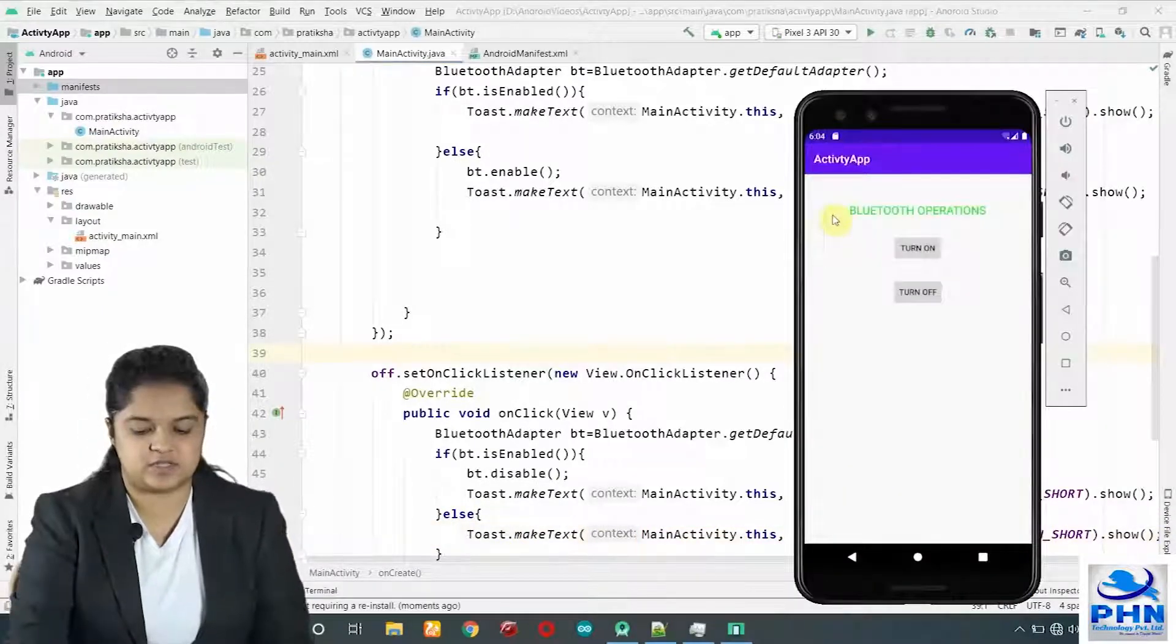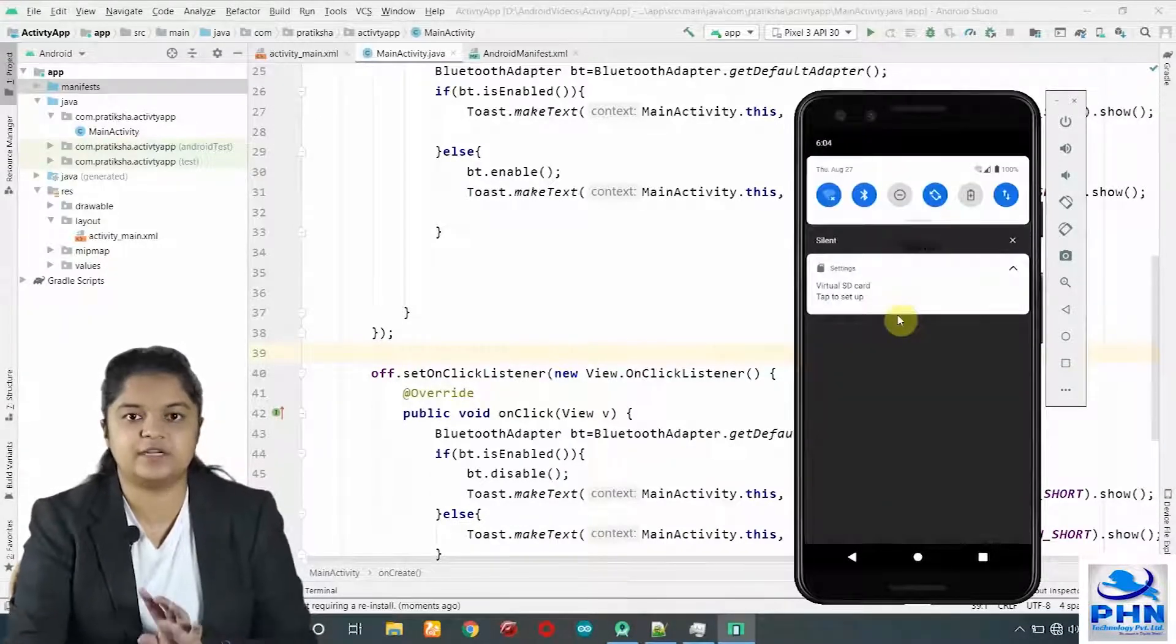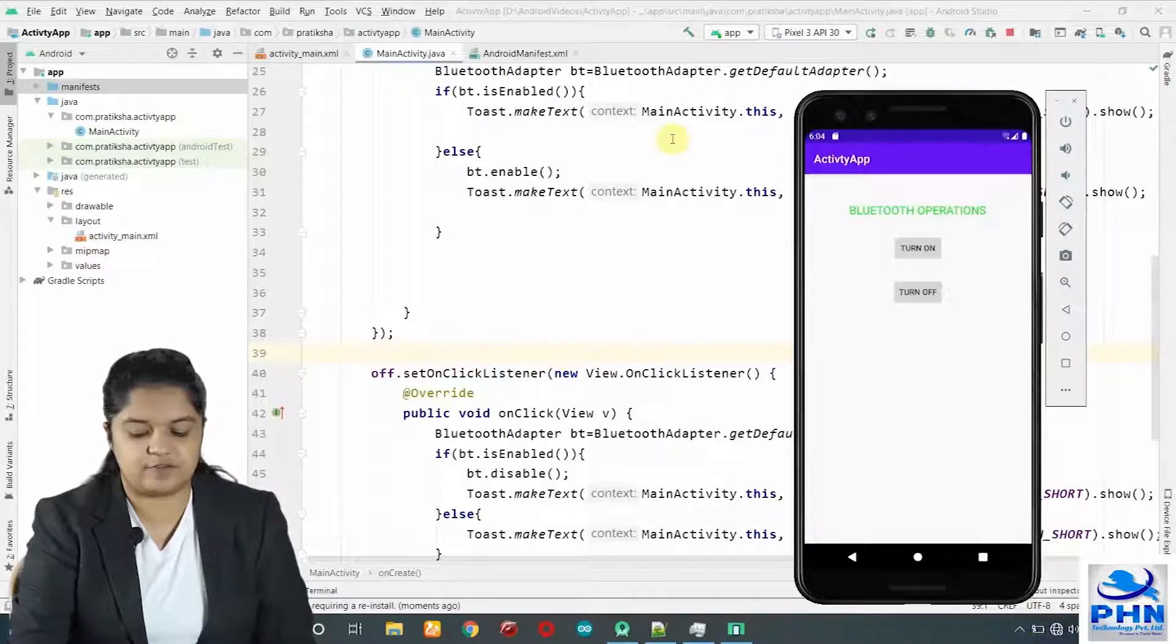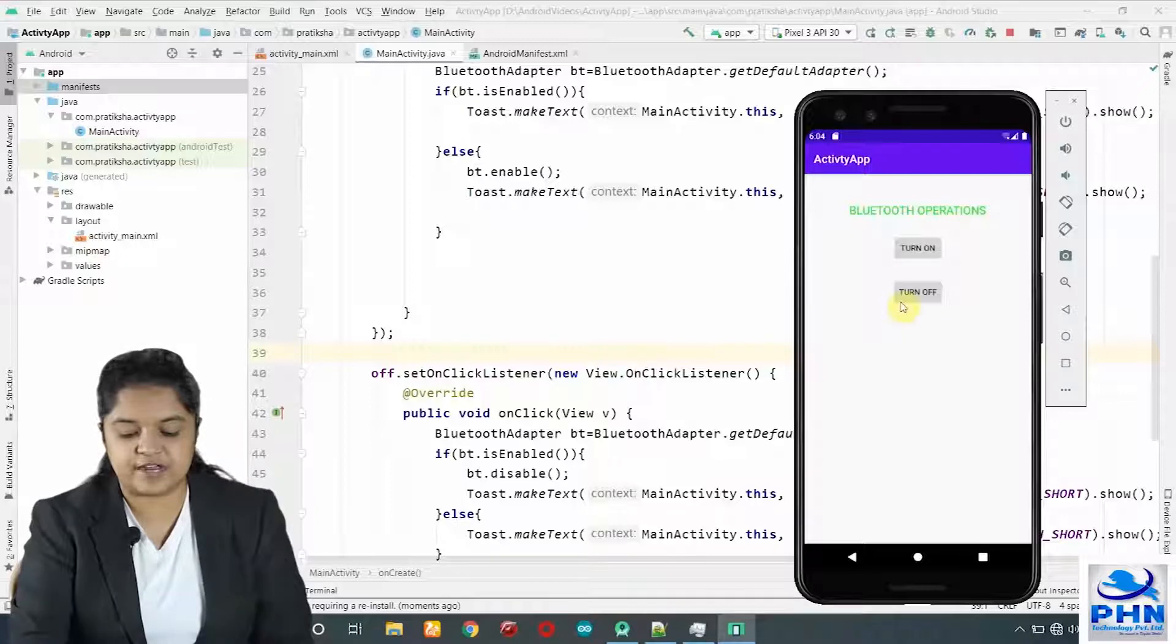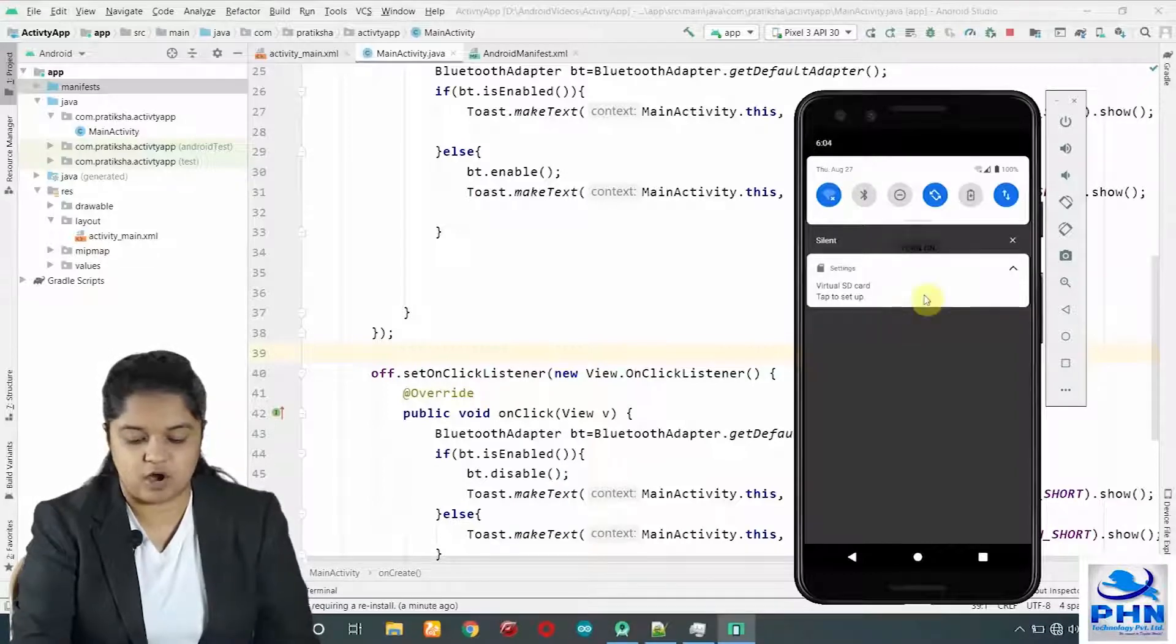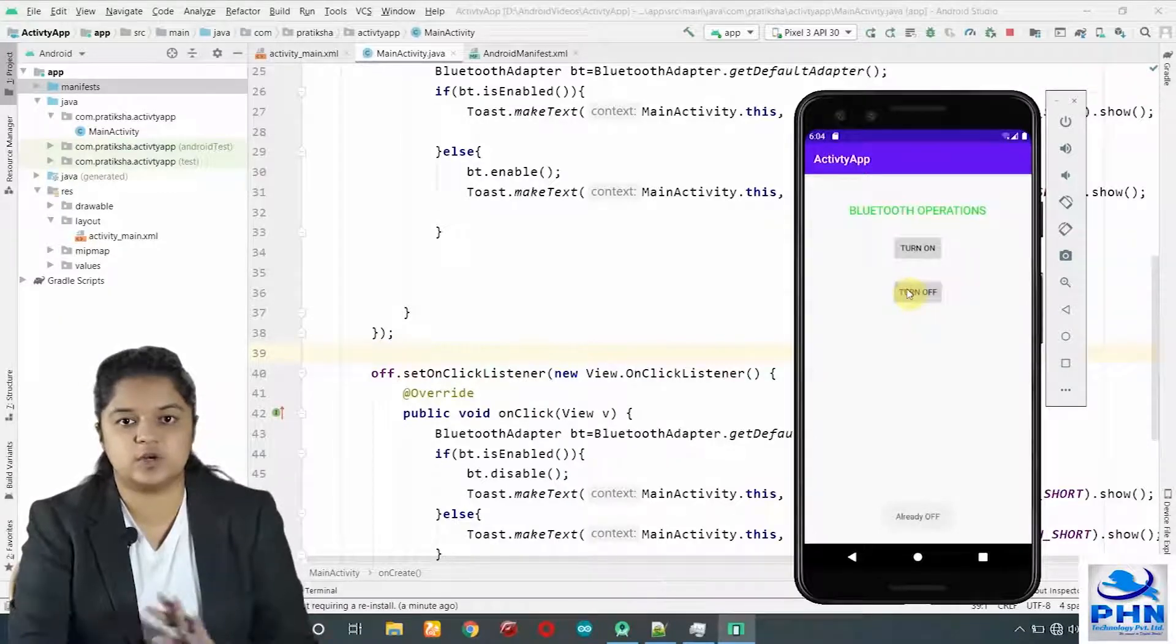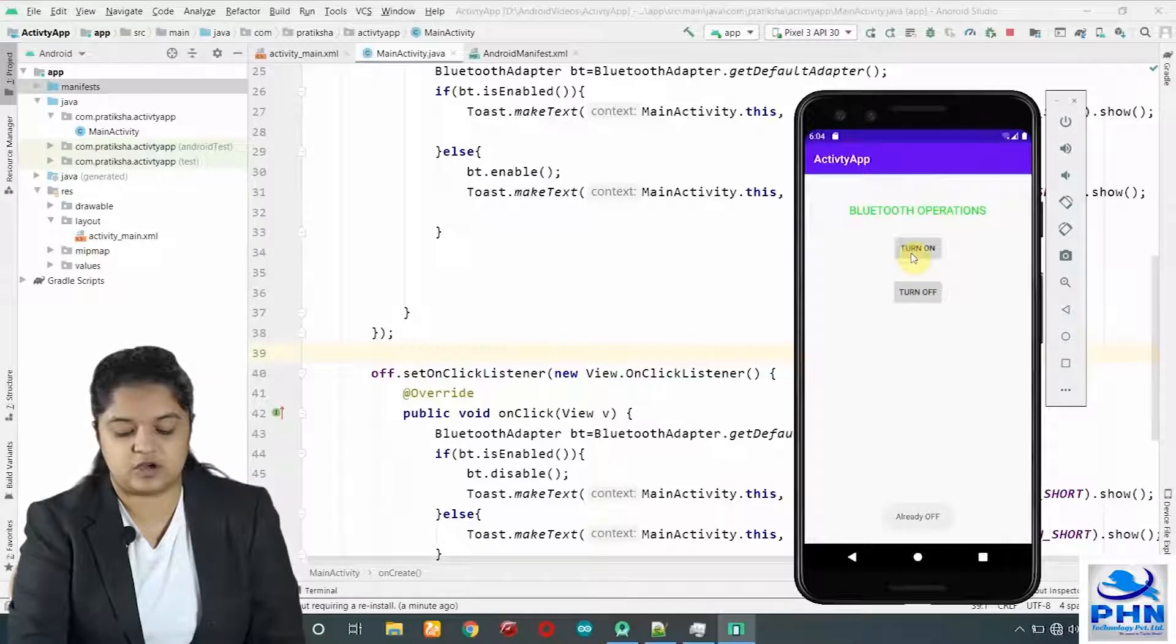App is now installed successfully. If you check the state of your Bluetooth, right now it is on. If I click on turn on button again, it is showing me already on. Whereas, if I click on turn off now, it has turned the Bluetooth off. Bluetooth is now turned off. Now, if I click on off again, it is already off. So it will not change the state of the Bluetooth.